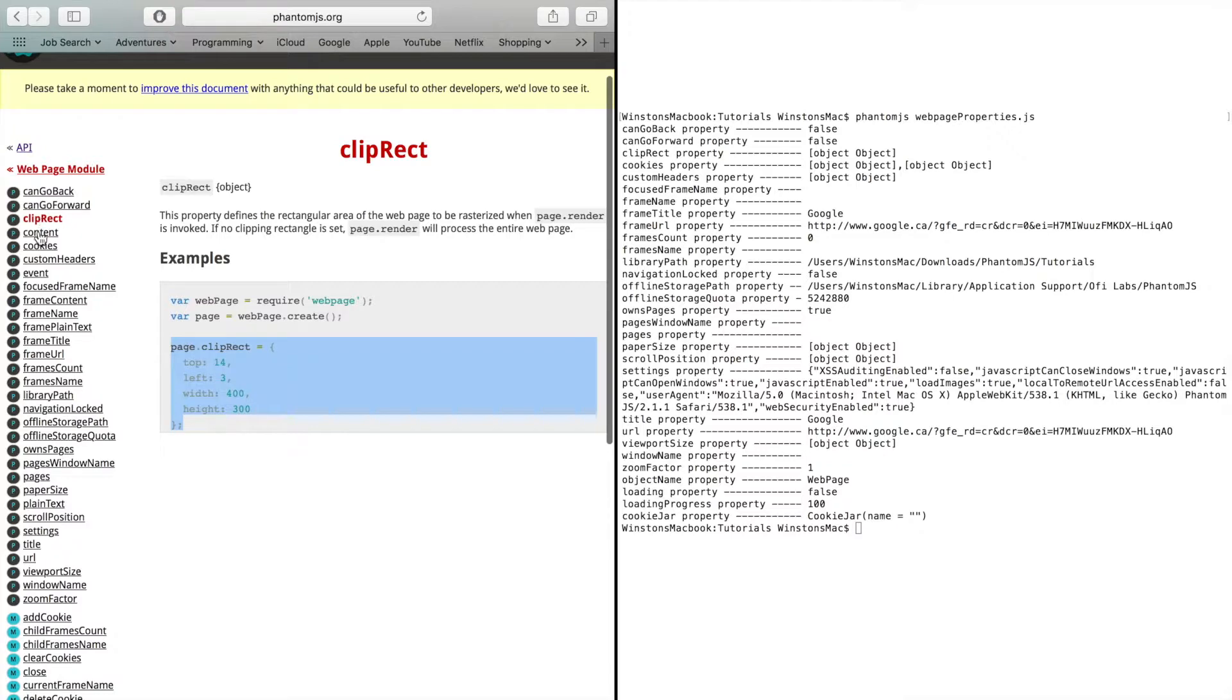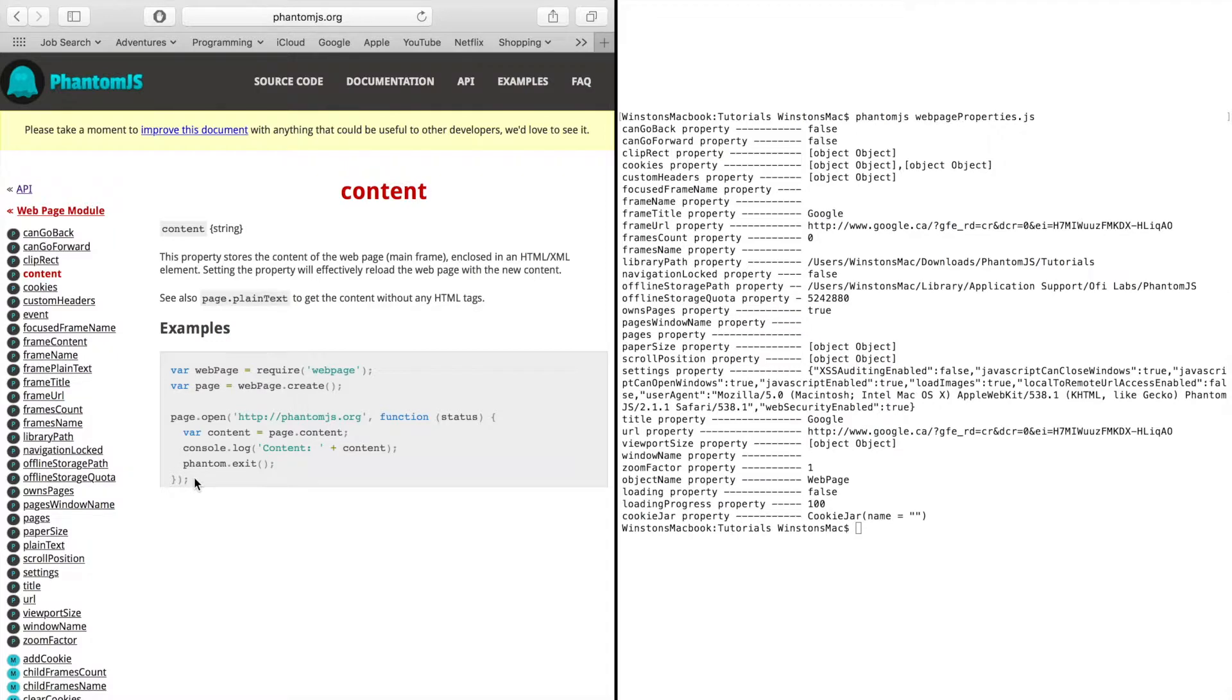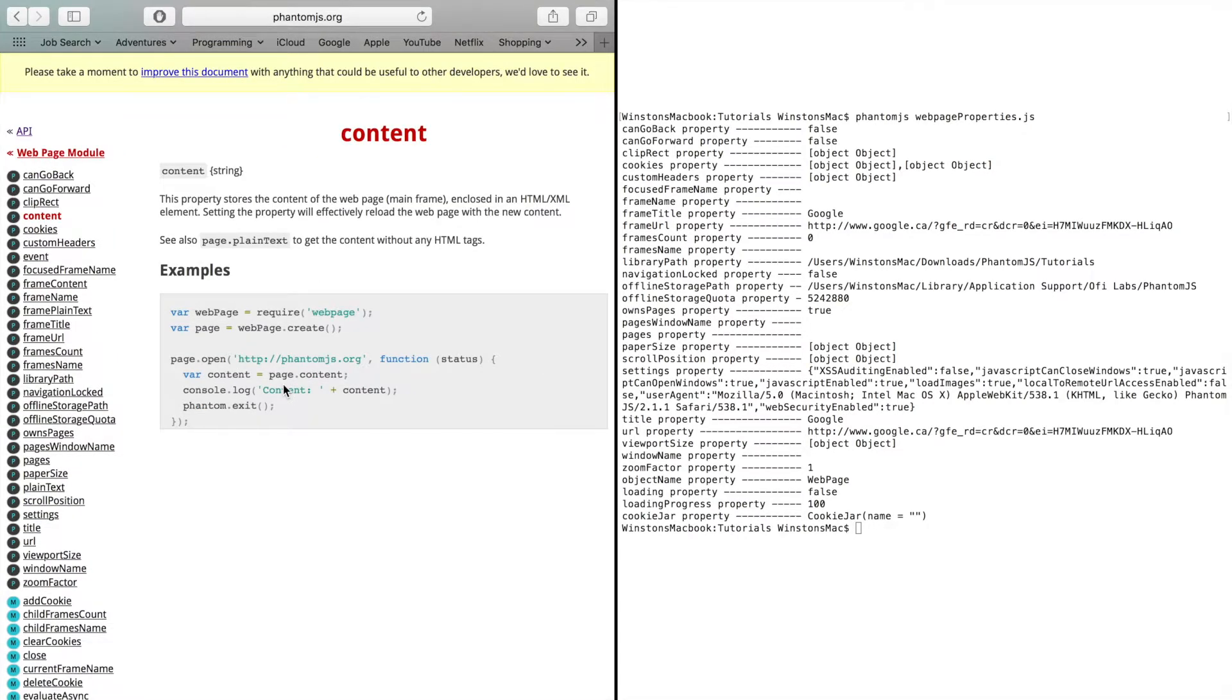You got the content which is one that I didn't print out because it prints out too much but it will just print out all the HTML code for that page. So that could be useful if you wanted to print it all out and then parse through it later on.